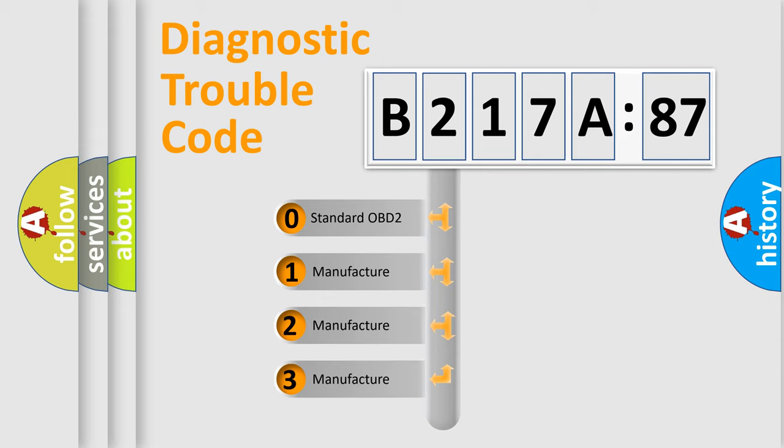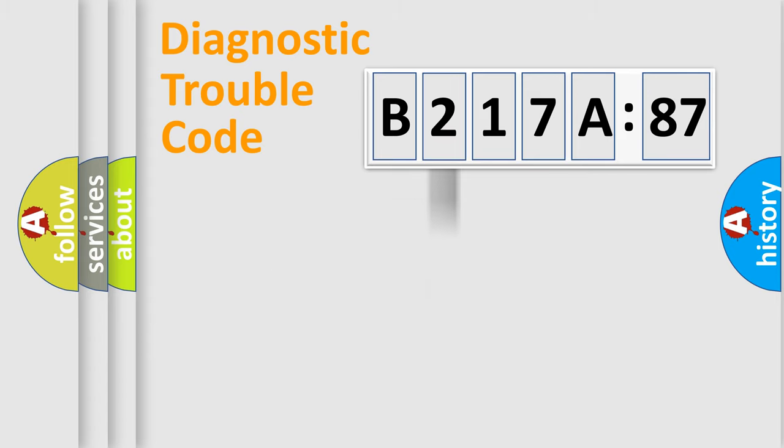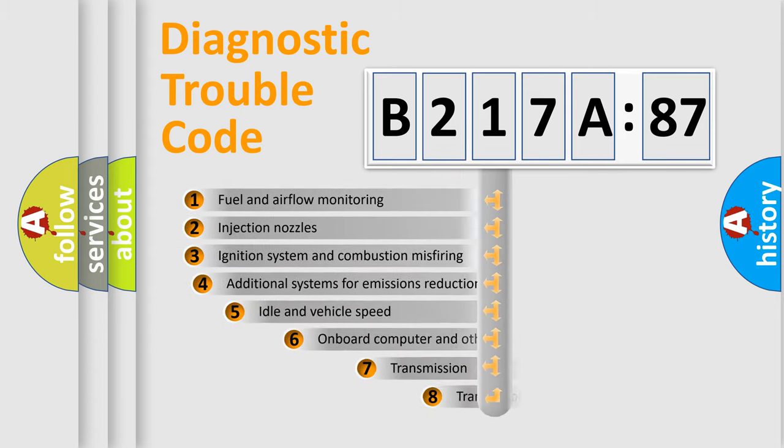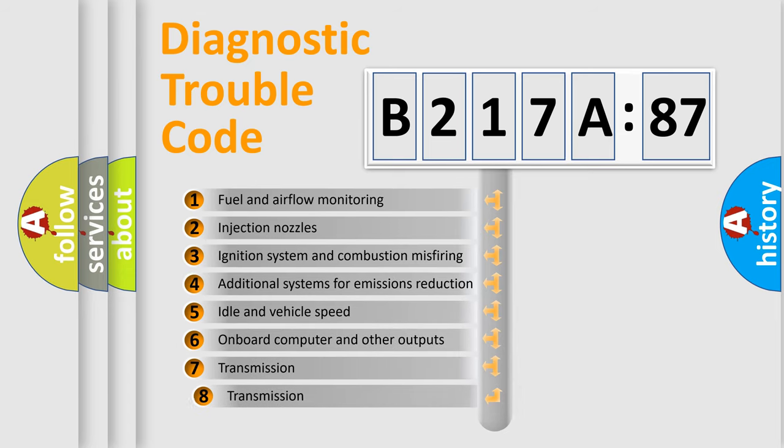If the second character is expressed as zero, it is a standardized error. In the case of numbers 1, 2, 3, it is a more prestigious expression of the car-specific error.